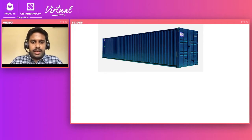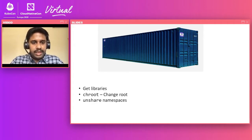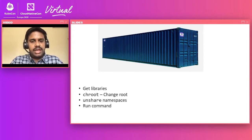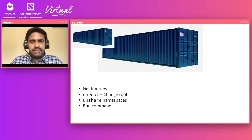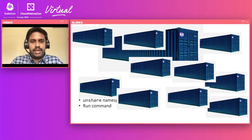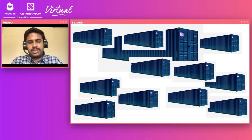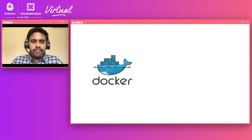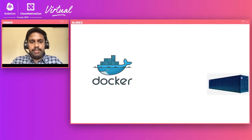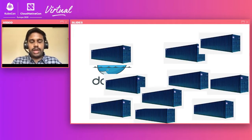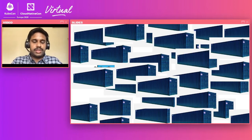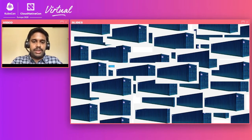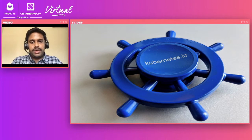So how will you run a container? Basically you get the libraries, you change the root and set the namespaces, and run the container. Think of cases where you want to run a few containers — around 10 to 20 — then you'll go with something like Docker or some other container platform. Now let's go with a big bang: when you have to operate thousands of such containers, what will be a good solution? The quick answer will be Kubernetes.